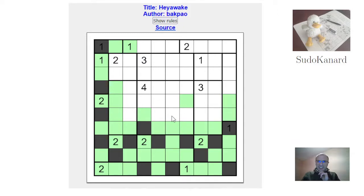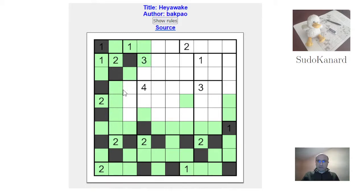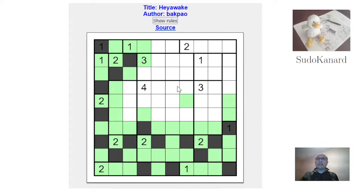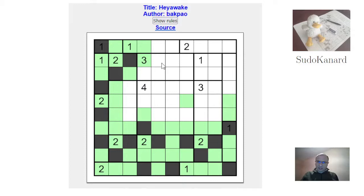I must shade three more cells here. I must not cross a second border, so this has to be shaded and this has to be shaded. This must be unshaded to preserve connectivity, so there's one shaded cell somewhere here. I'm not sure what to do in the rest of this area — I must shade three cells in here.